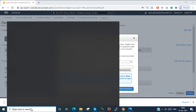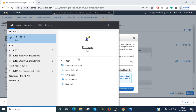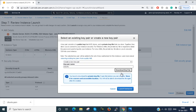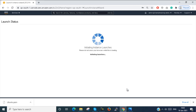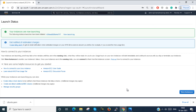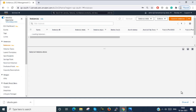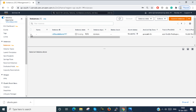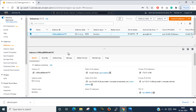Next I go to the PuTTY software. But before that I have to launch the instance, because it will take some time to create. It is showing in pending state. If I select it, I can see the public IP address of that instance.